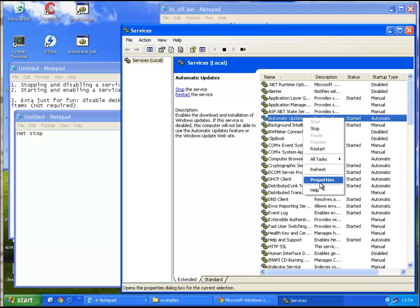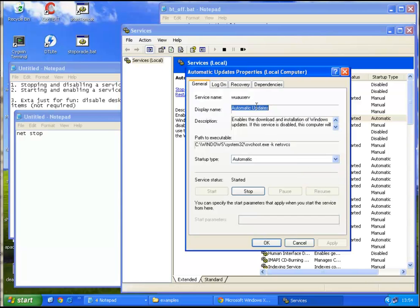So again, right click properties, write down the service name, which is wuauserv in this case.